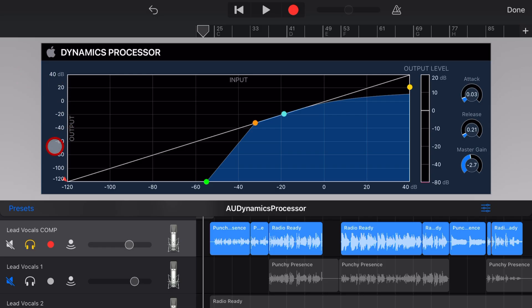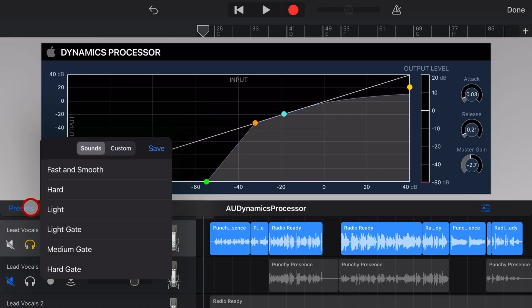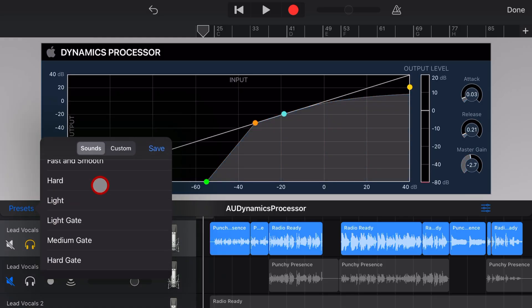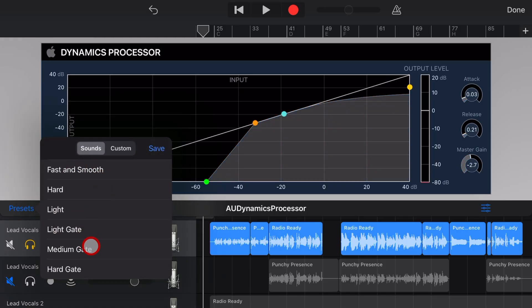And last but not least, we also have presets. So if you tap in the bottom left there, you'll see that we've got different presets for setting light, medium or hard gates or fast and smooth, hard and light.